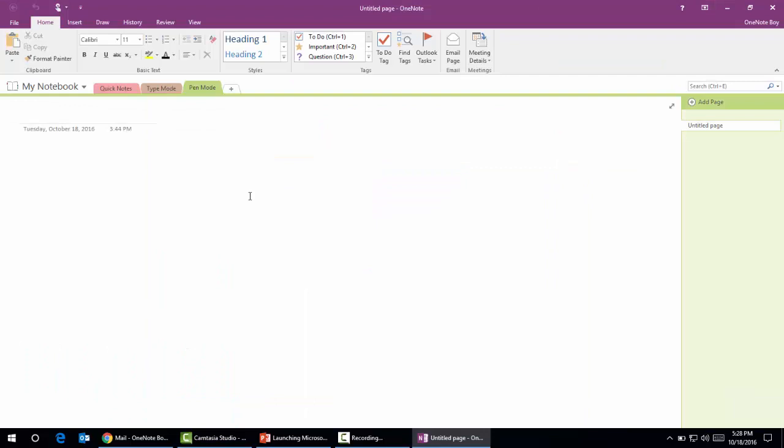It will open, and this is how we can create our OneNotes in the desktop version. In this video I have shown you what different versions of Microsoft OneNote has, how we can access them, how we can open them, how we can create notebooks, and put different types of data. Thank you so much.